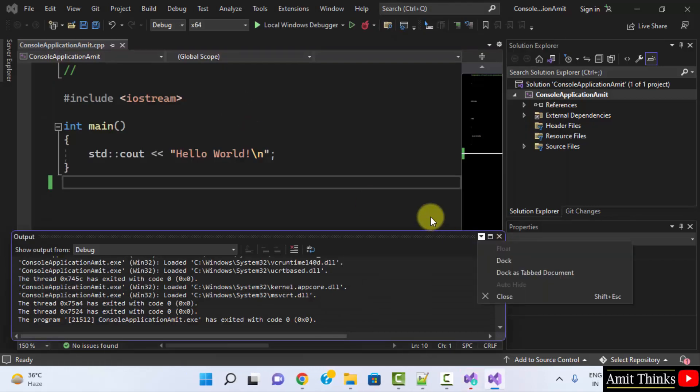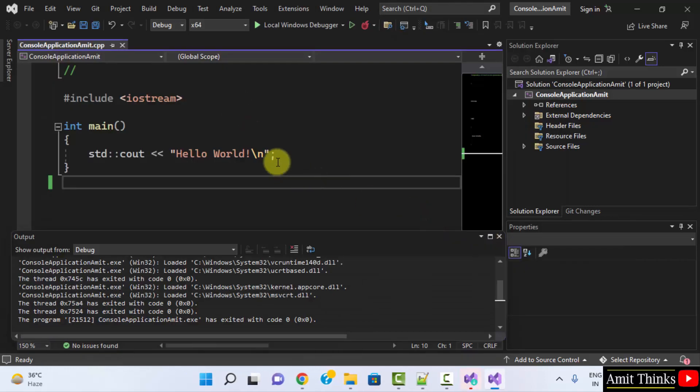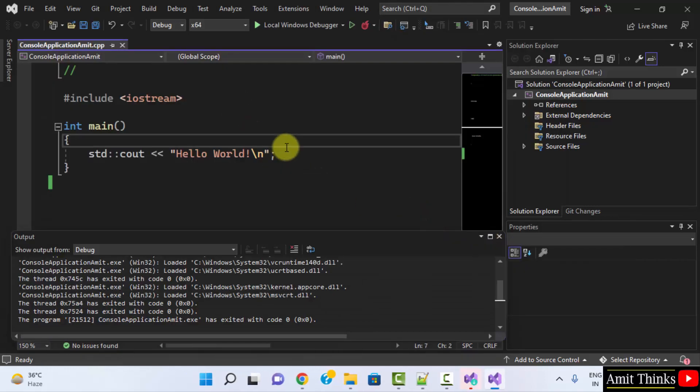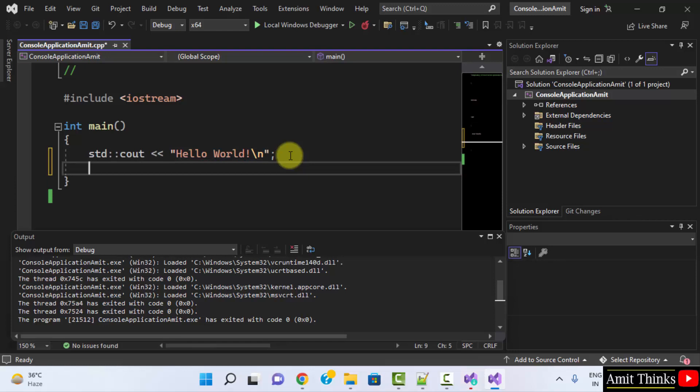Now, what we can do? We can add a new line. Let's say Cout. Cout Amit.